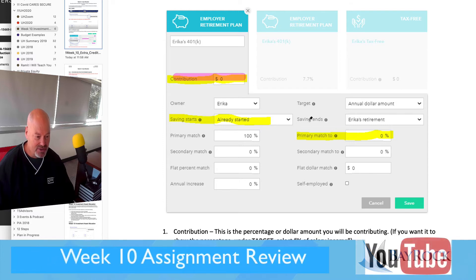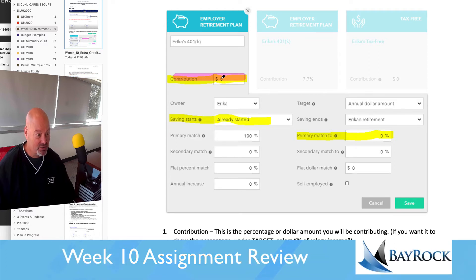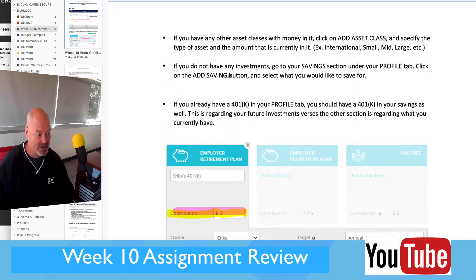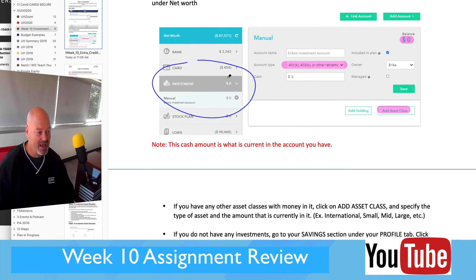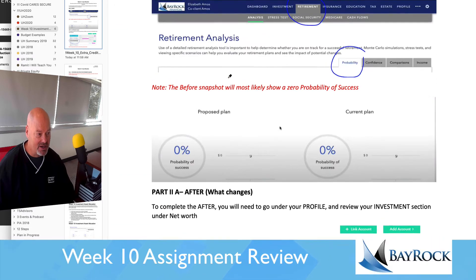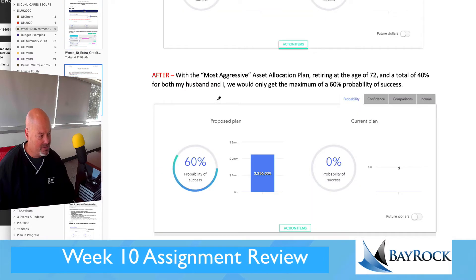In this case, Erica has a 100% match but she's not contributing anything — so that's a problem. If she's actually earning an income, we would have a data card showing the income. Let's go back over into Erica's assignment. It doesn't look like she showed her income card.